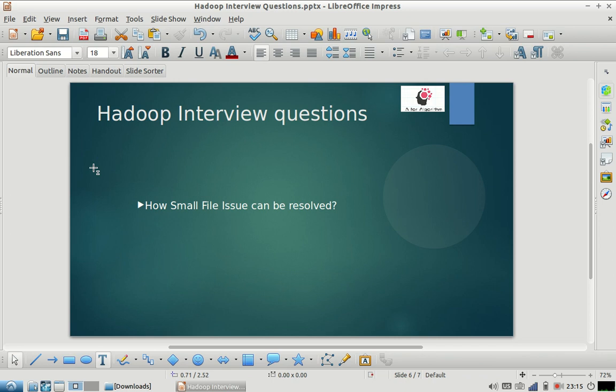Hi friends, welcome to my channel A4algorithm. Please subscribe to our channel and like the videos. As part of today's Hadoop interview question, we are going to discuss how we can reduce the small file issue and how we can resolve this issue.